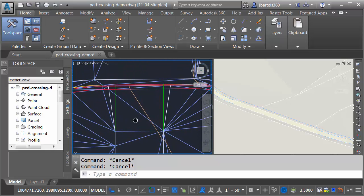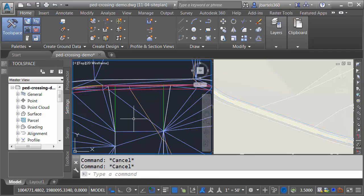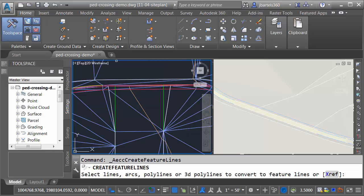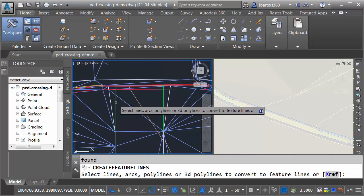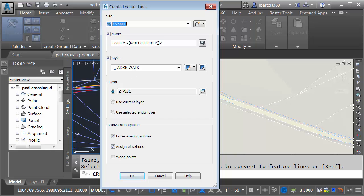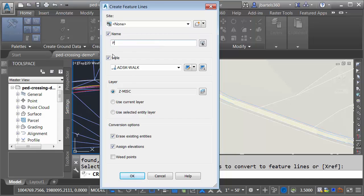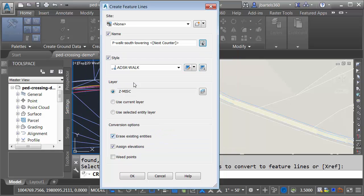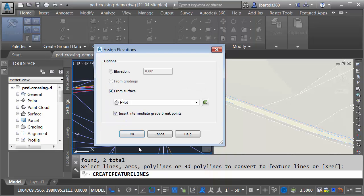Finally, we'll create the lowering. I'll do that by creating feature lines from these objects. Let's open the feature lines menu. I'll choose Create Feature Lines from Objects. I will select each of these, and I'll press Enter. We won't put them in a site just yet. For name, we'll call this P Walk South Lowering. And since we have more than one, we'll open the name template, and we'll insert a counter. Keep the same settings we had before. I'd like to assign the elevations. Let me click OK. I'd like to pull the elevations from the proposed surface, except this time I don't want to have the intermediate points. I'll click OK.